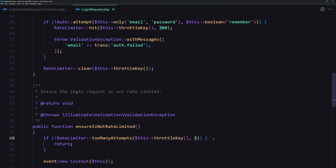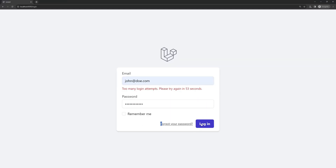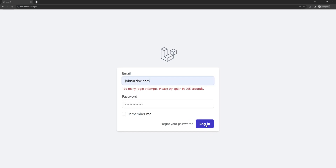Let's open and try now. If I try one, two, three — now if I try again, it's going to say 'too many login attempts, please try again in five minutes.'